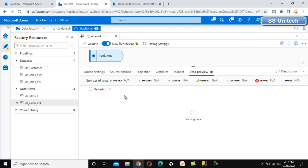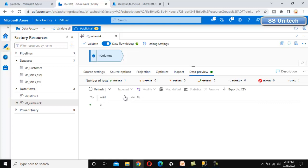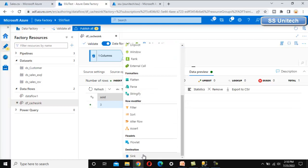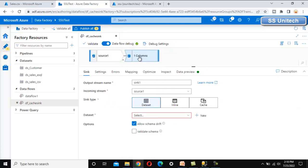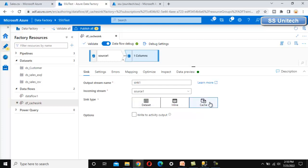In the data preview we can see the result. Now we put this into the sink, and the sink type will be cache sink. As we have already discussed about the inline dataset, here we can select the cache option. Once we select cache, everything got disappear because it will store inside the Spark cache. Let me call this sink as maxsoid. So this is your sink name and we have done this part.